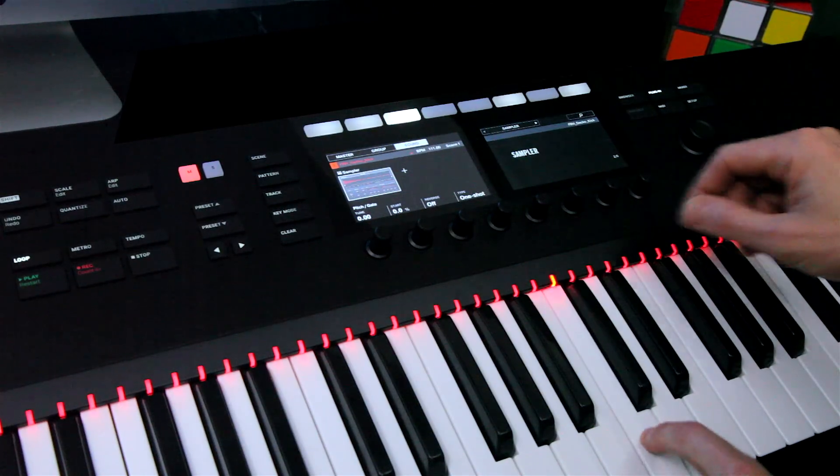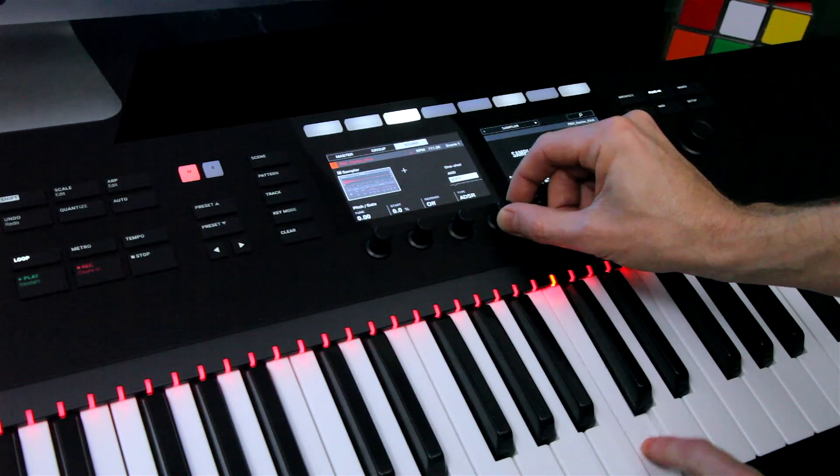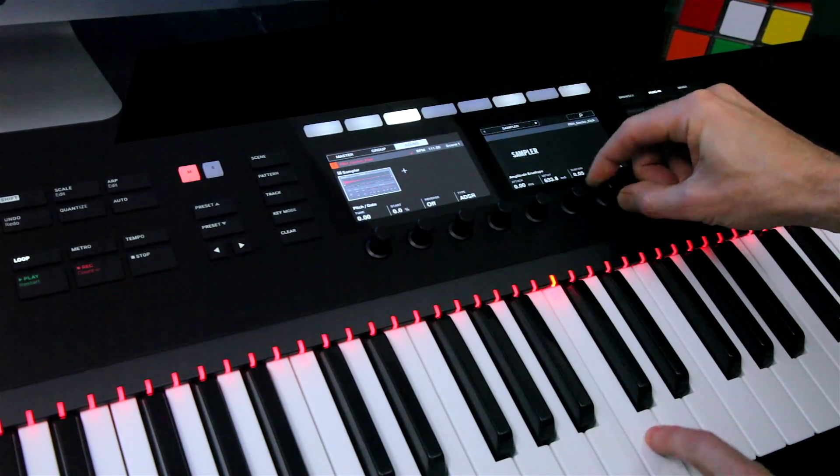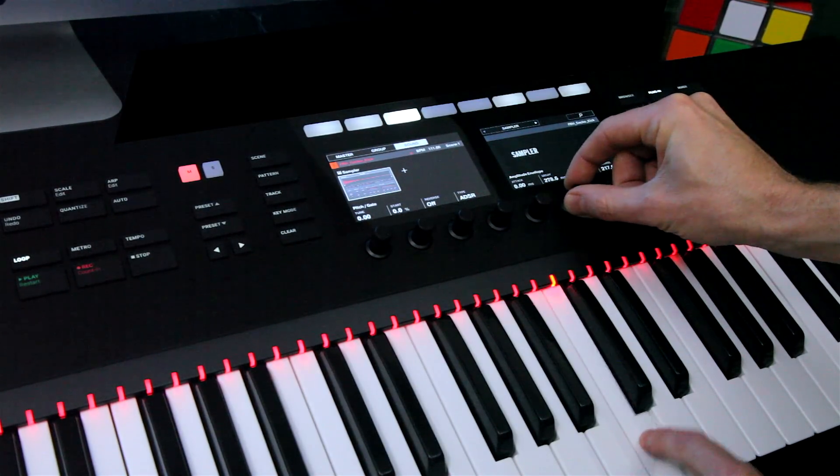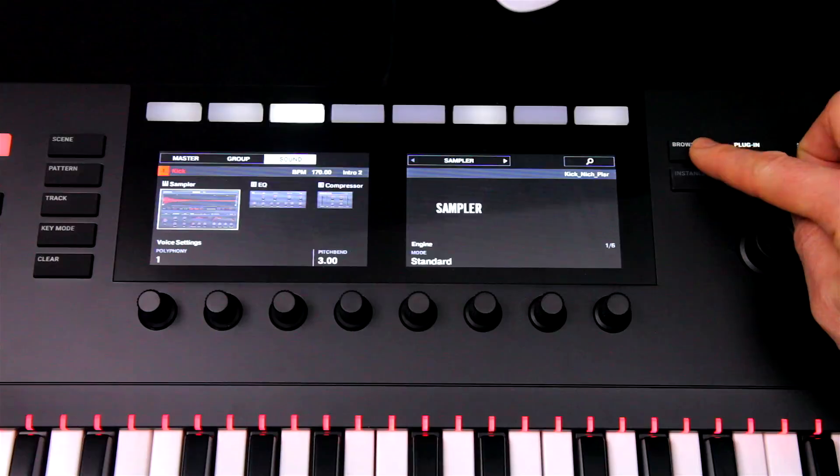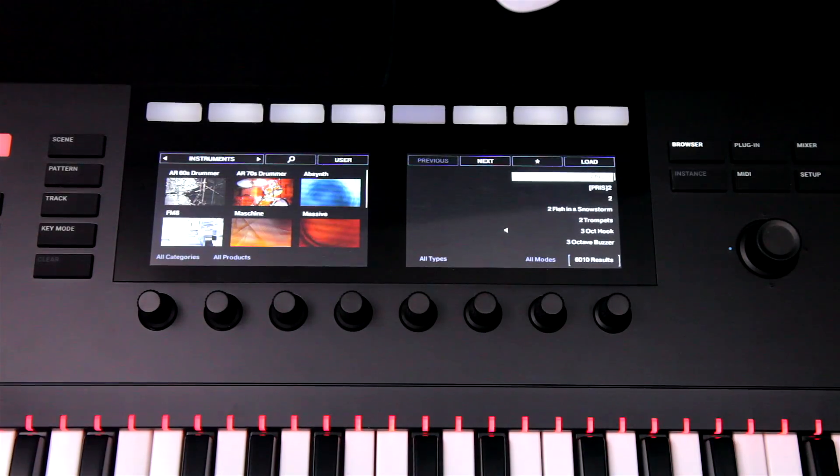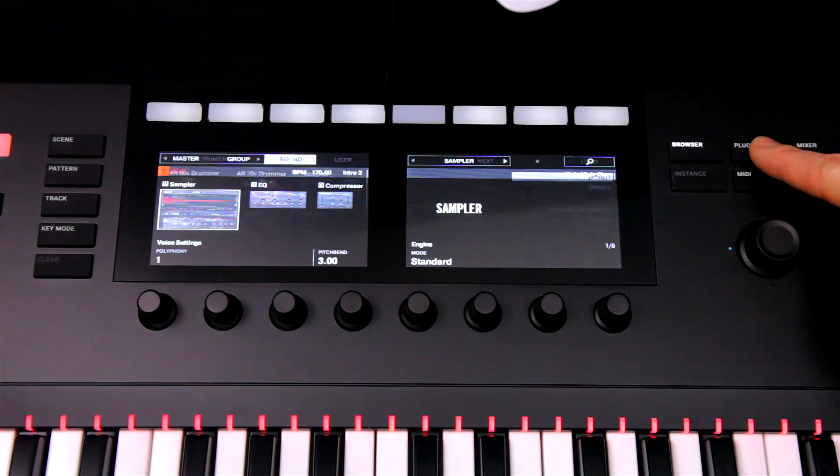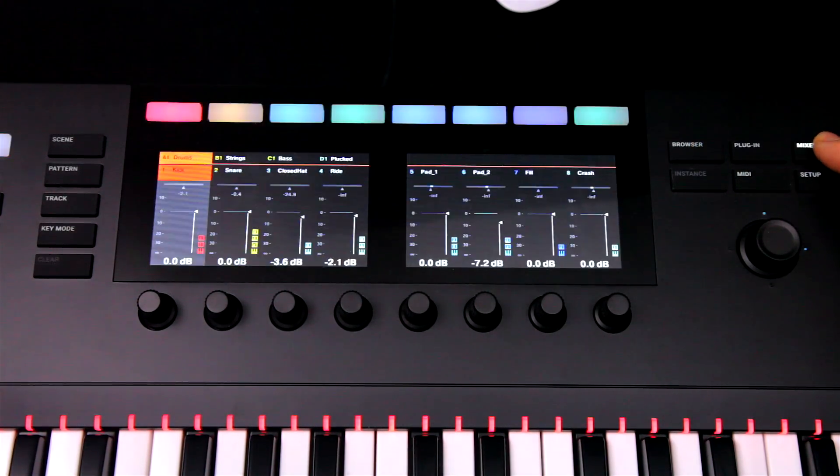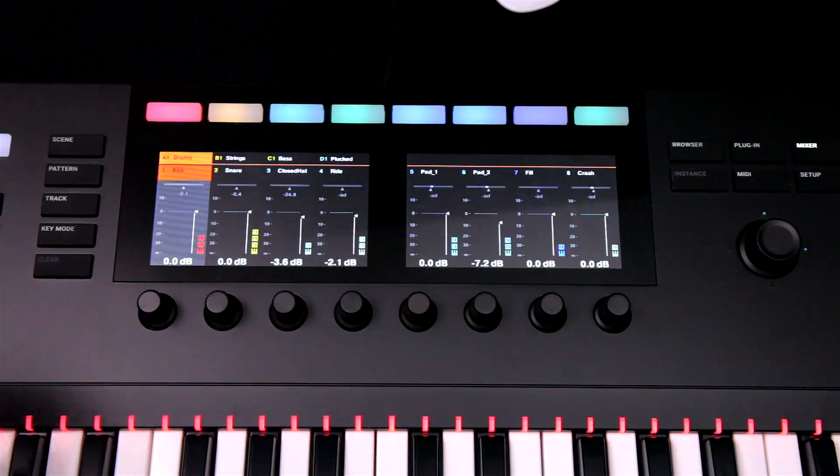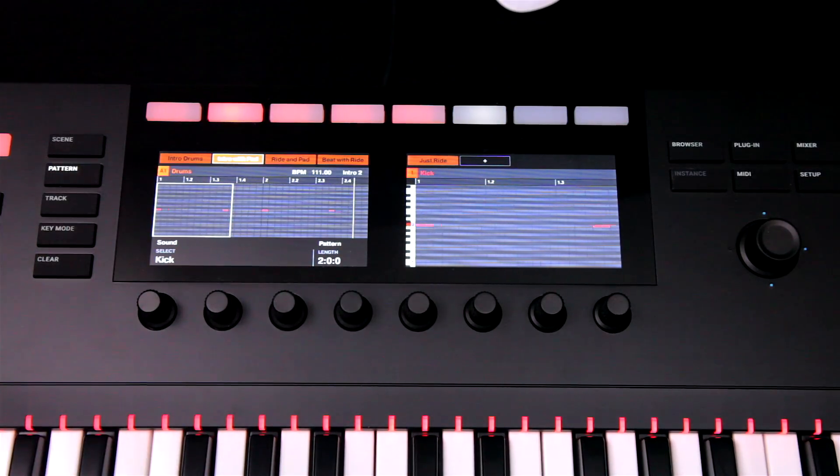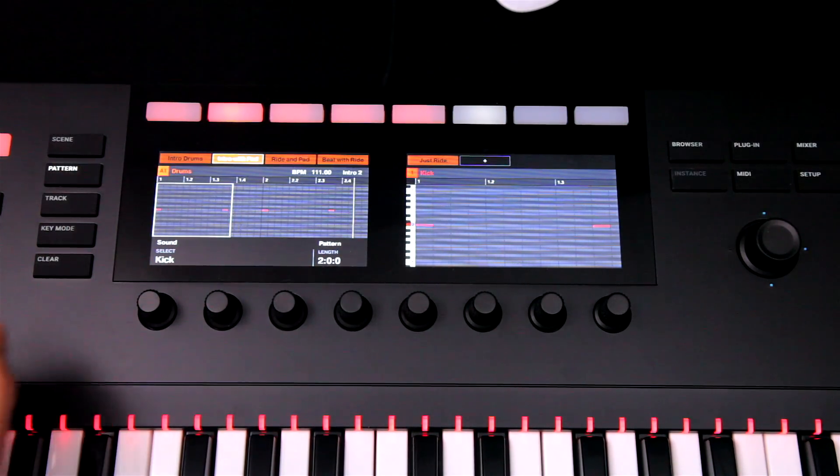The control keyboard now provides superb control of Maschine on its own, with the large screens displaying each area of the software clearly. So whether browsing for new sounds, working in plugin mode, mixing, or creating patterns, it's easy to see what's going on.